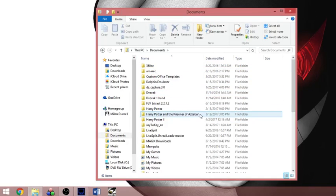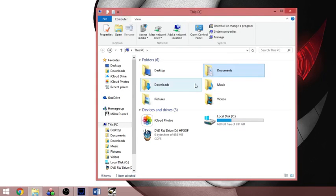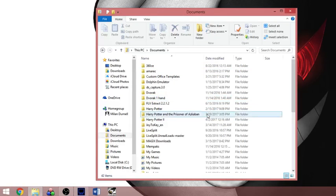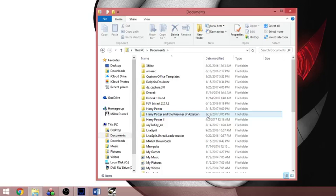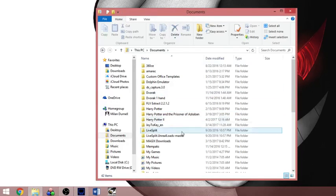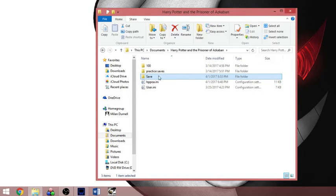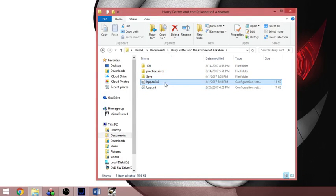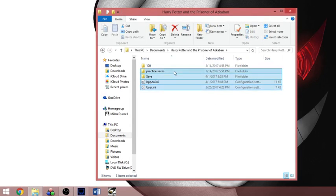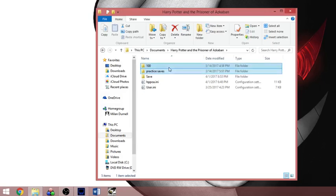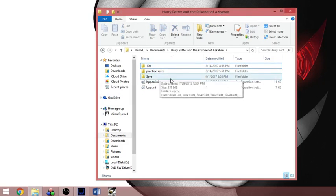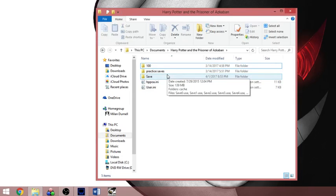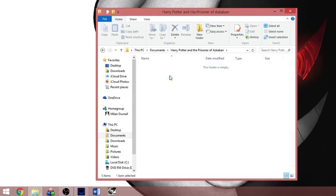So if you go into documents, the game is going to save all of your save files and your other configuration files into probably your documents somewhere. Just go under here and you'll have a save folder, hppoa.ini and user.ini. This is what is usually in the folder, these two I put in myself, and I'm going to explain how these work and something you can do to make practice easier.